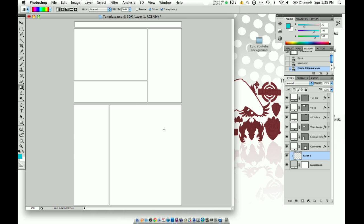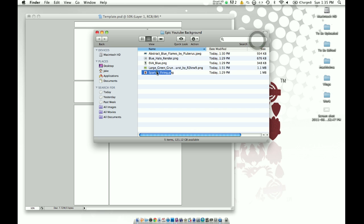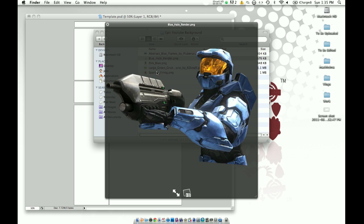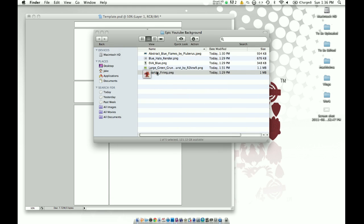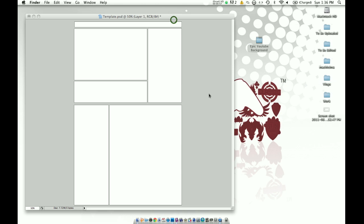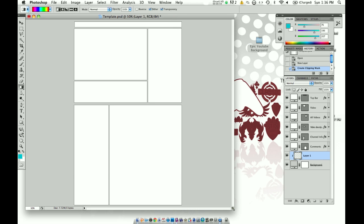So I have up here Photoshop. Here's the template — it's got your banner, your video, your videos, comments, all that. The first thing you're going to want to do is create a folder. You don't have to do this, but I like to get all my pictures from the web that I want to use for my background. I've named this my epic YouTube background folder. So first off, we're going to start here with our background.